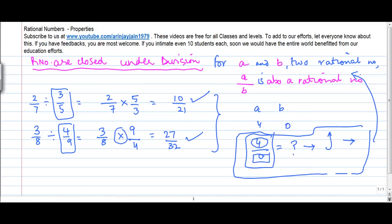Rational numbers are closed under division, except for that one case. Rational numbers are closed under division, which means that if you divide one rational number by another rational number, the result is going to be a rational number.